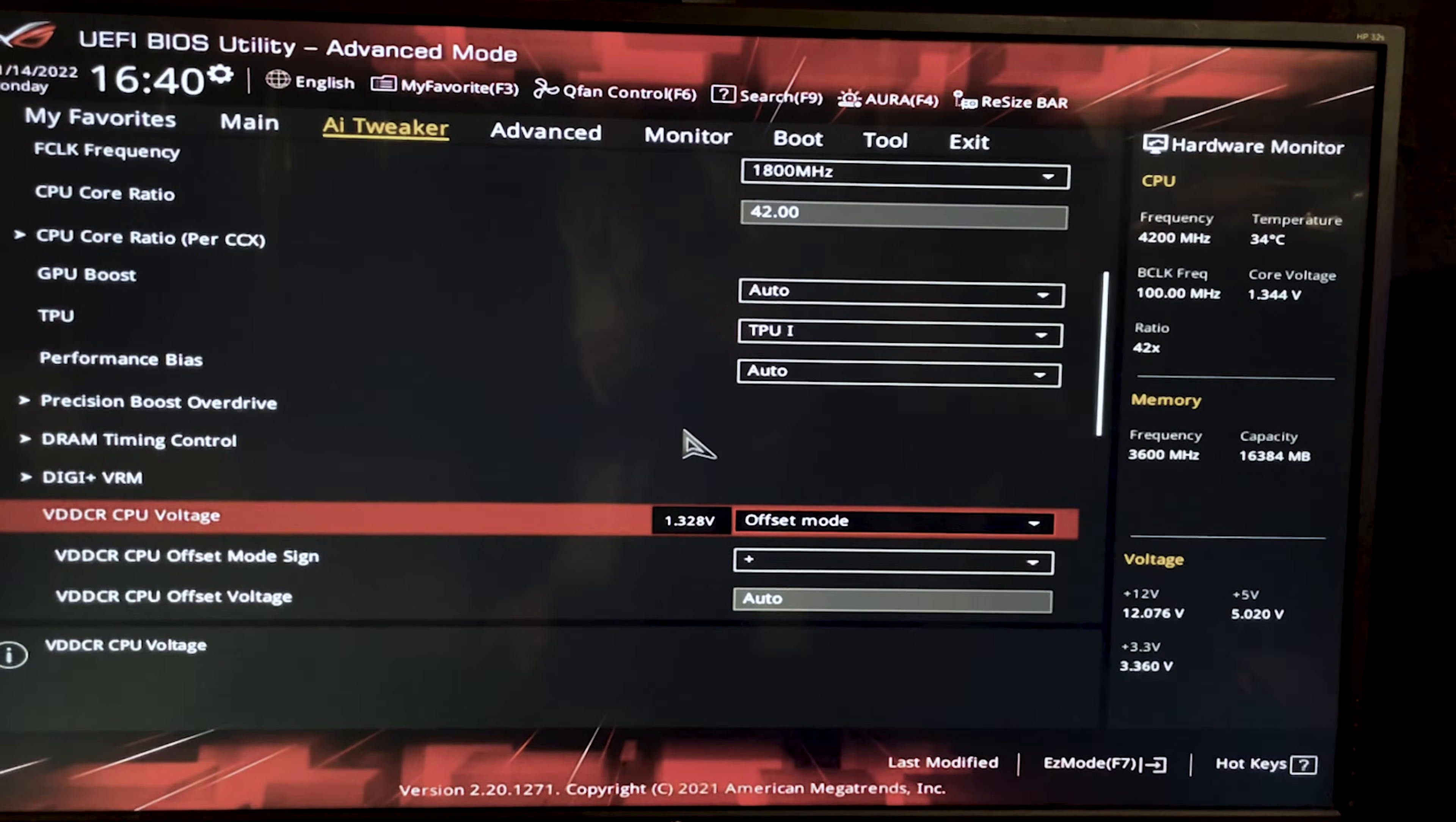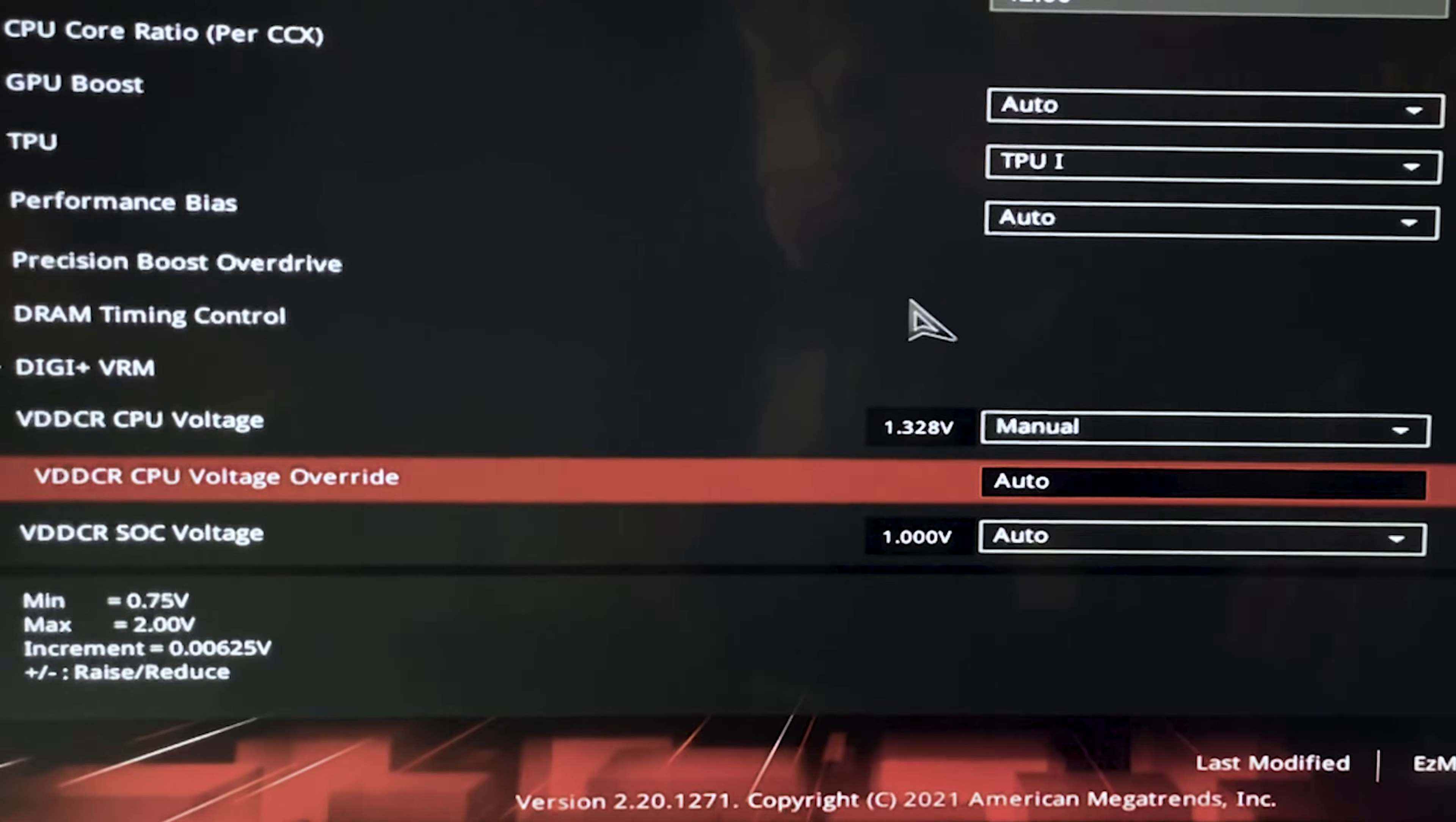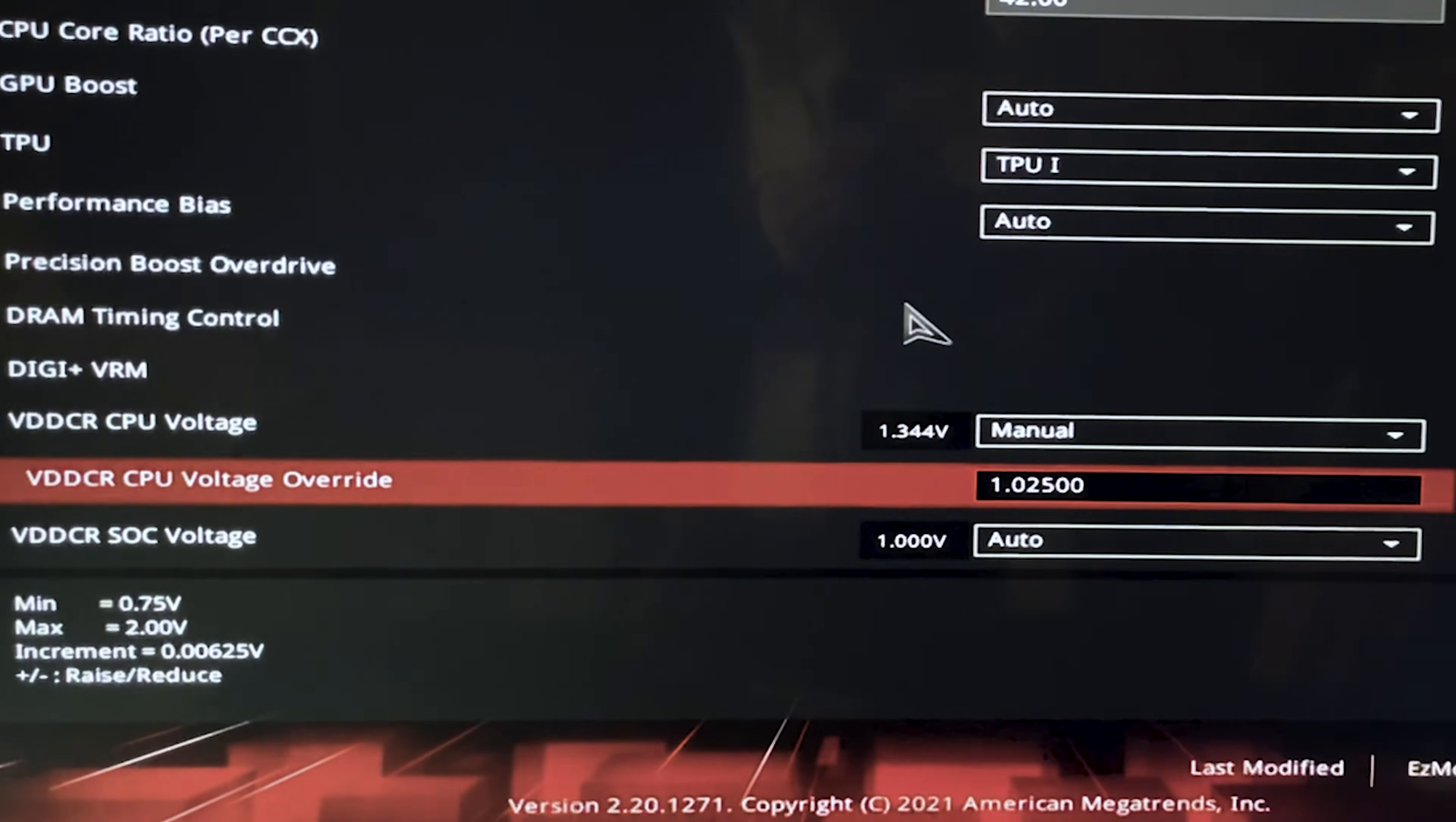Now once you find it, you want to hit on it, hit on manual and now hit 1.025. This is our new voltage. It's going to be much lower than stock voltage.